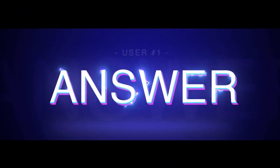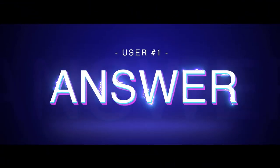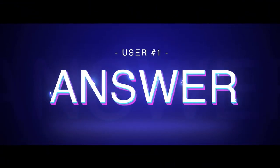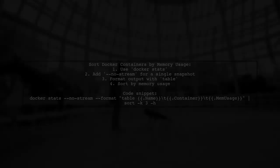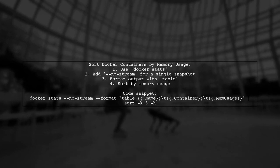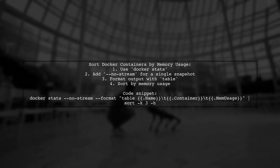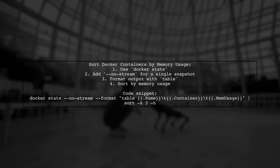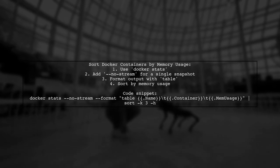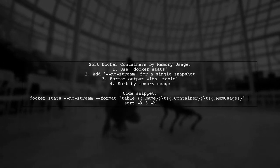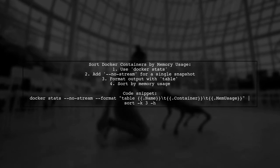Let's now look at a user-suggested answer. To sort Docker containers by memory usage, you can use the Docker stats command. This command displays the memory usage in a table format and sorts it by memory.